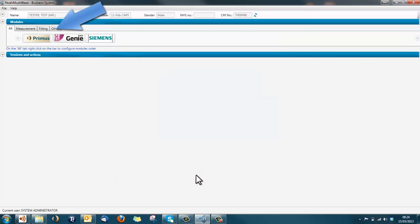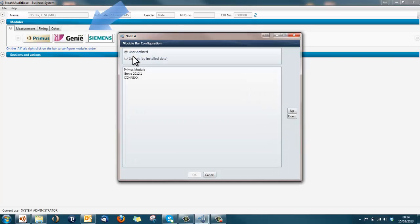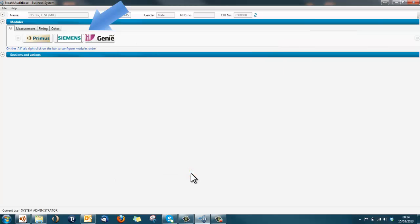The modules displayed in the modules bar will now be shown in your chosen order. If we again bring up the module bar configuration window, select the option for setting the module logos in the default order and the modules bar will display the module logos in order of the date they were installed.